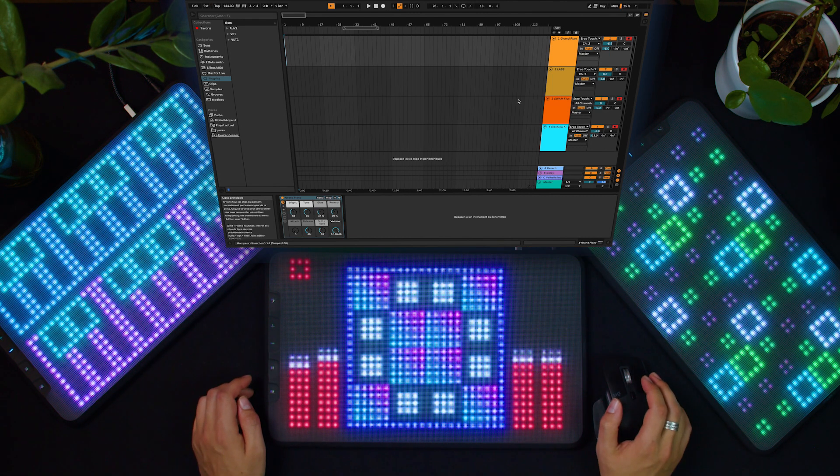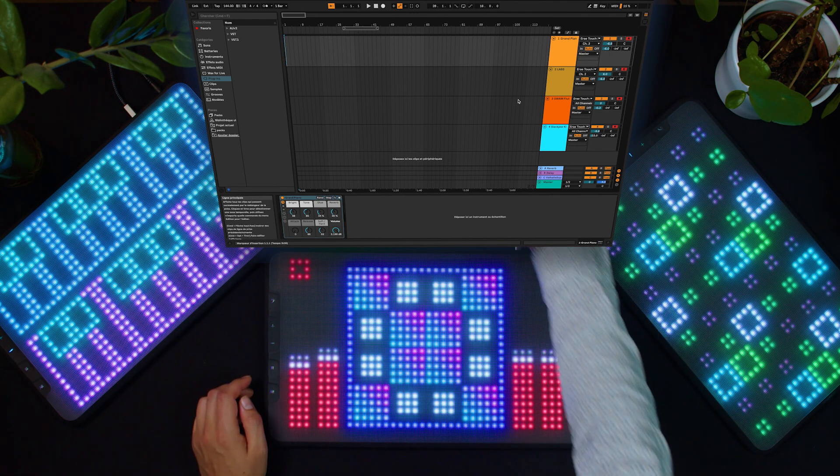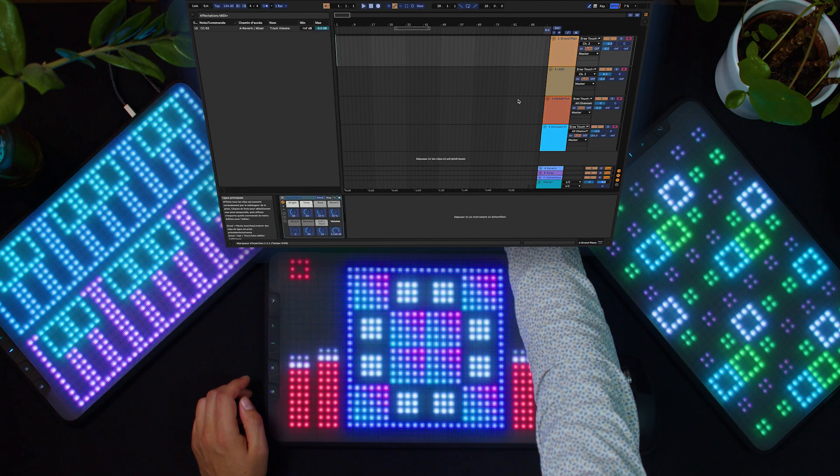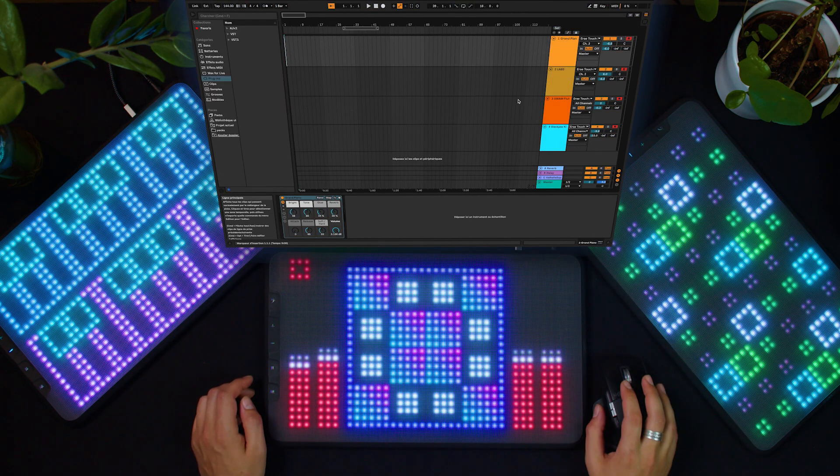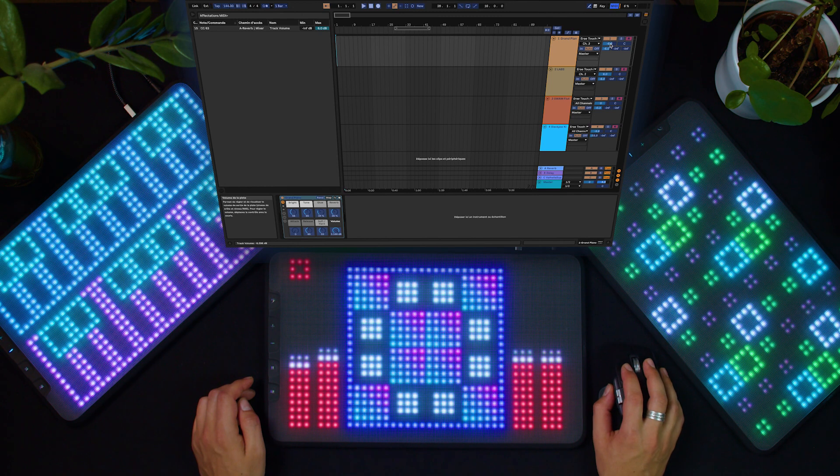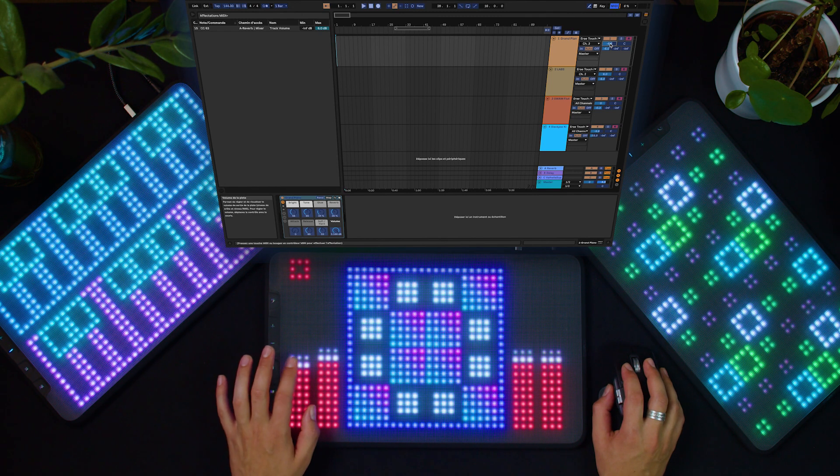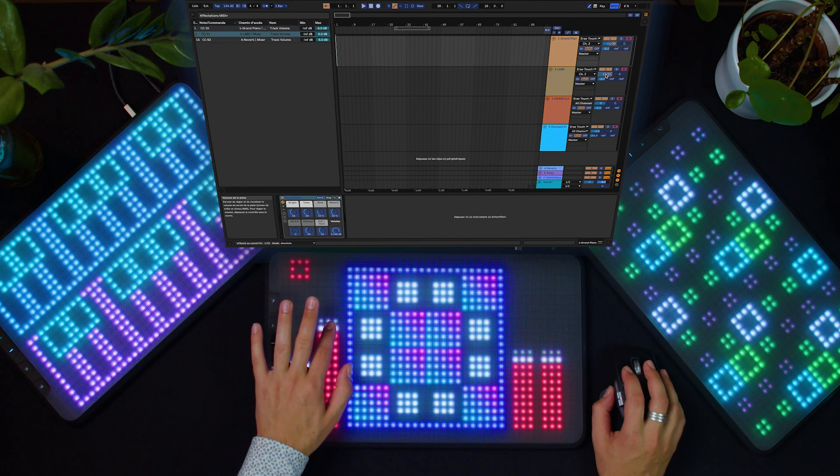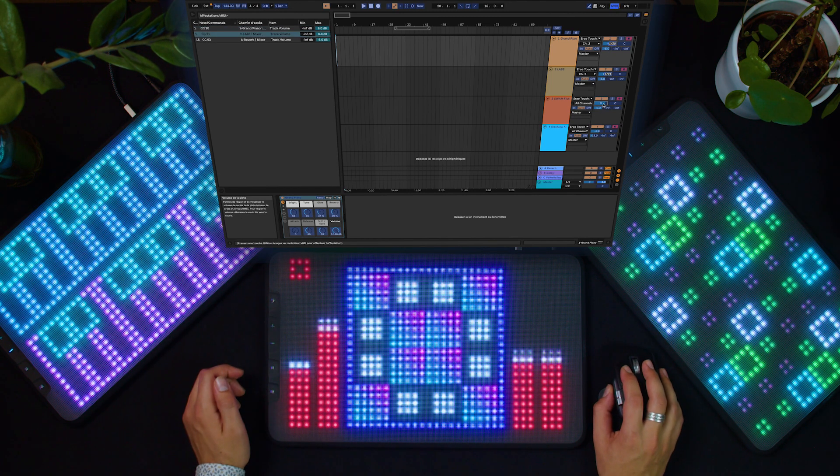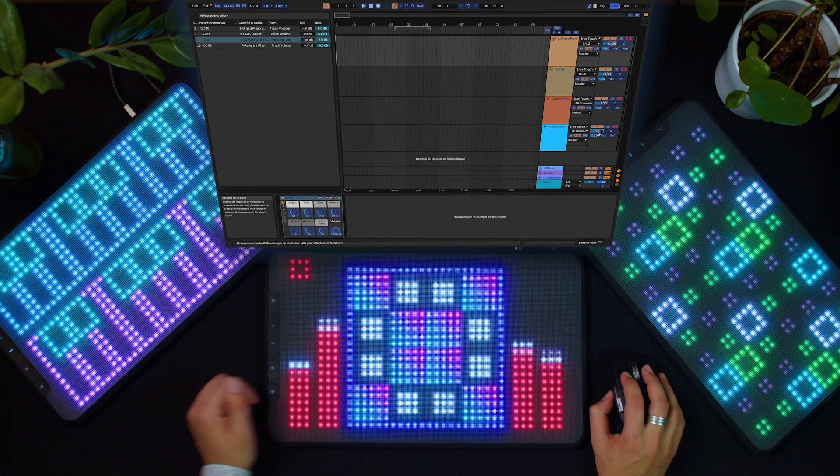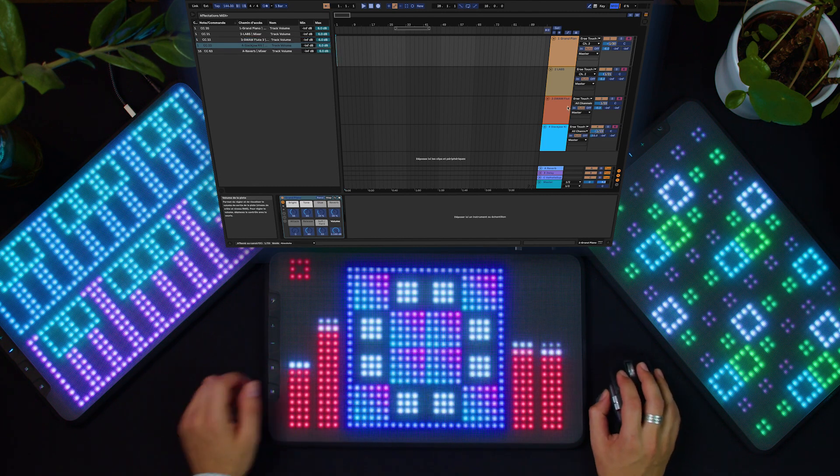Now I can disable the arm exclusive mode that allows me to arm multiple tracks at the same time. Now I want to map my four faders to the level on my four instruments. I don't have to go through the MIDI mapping menu. I can tap directly on the fader.